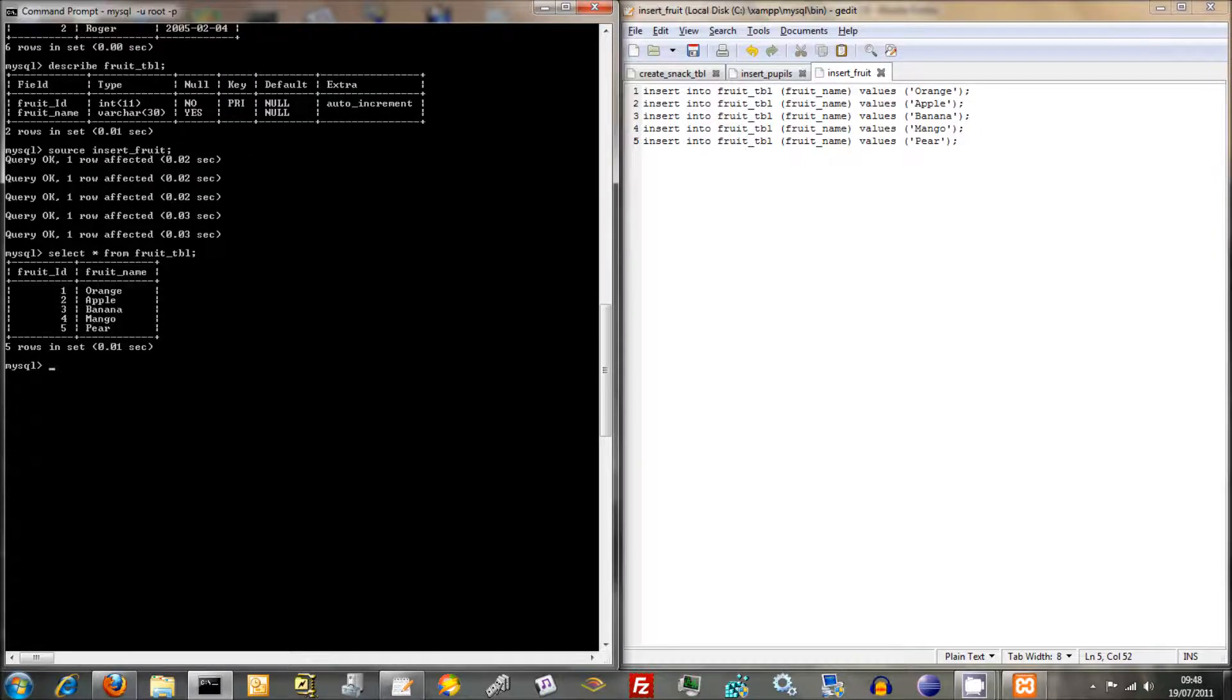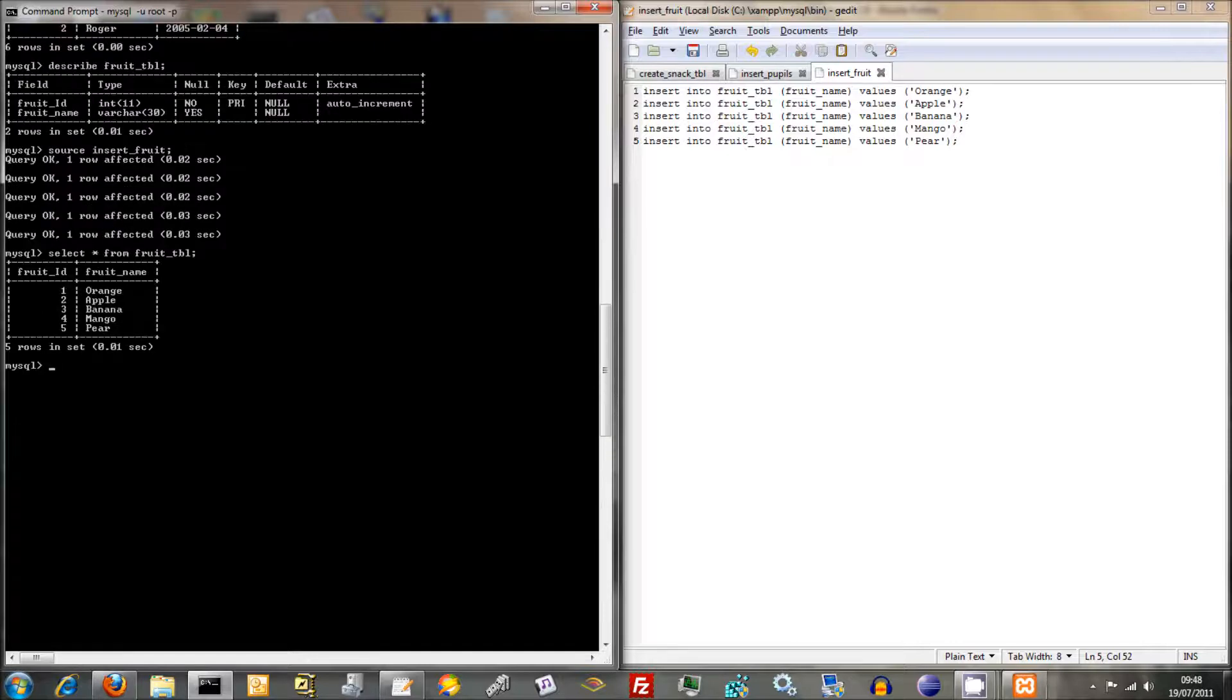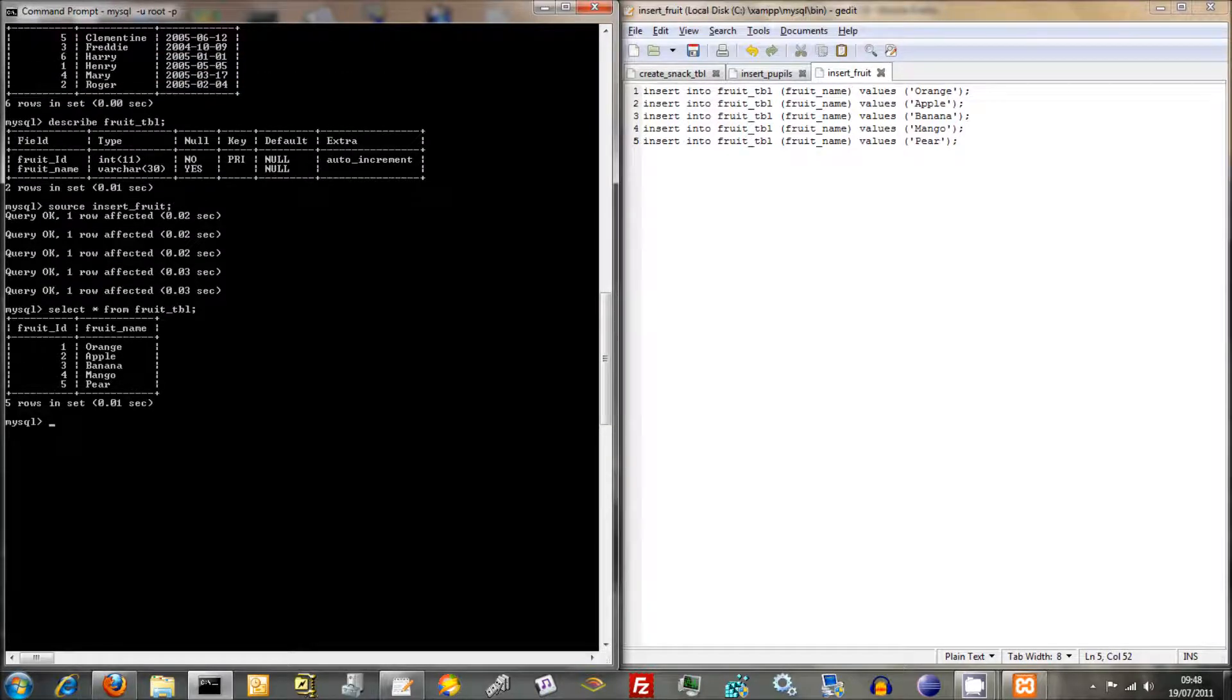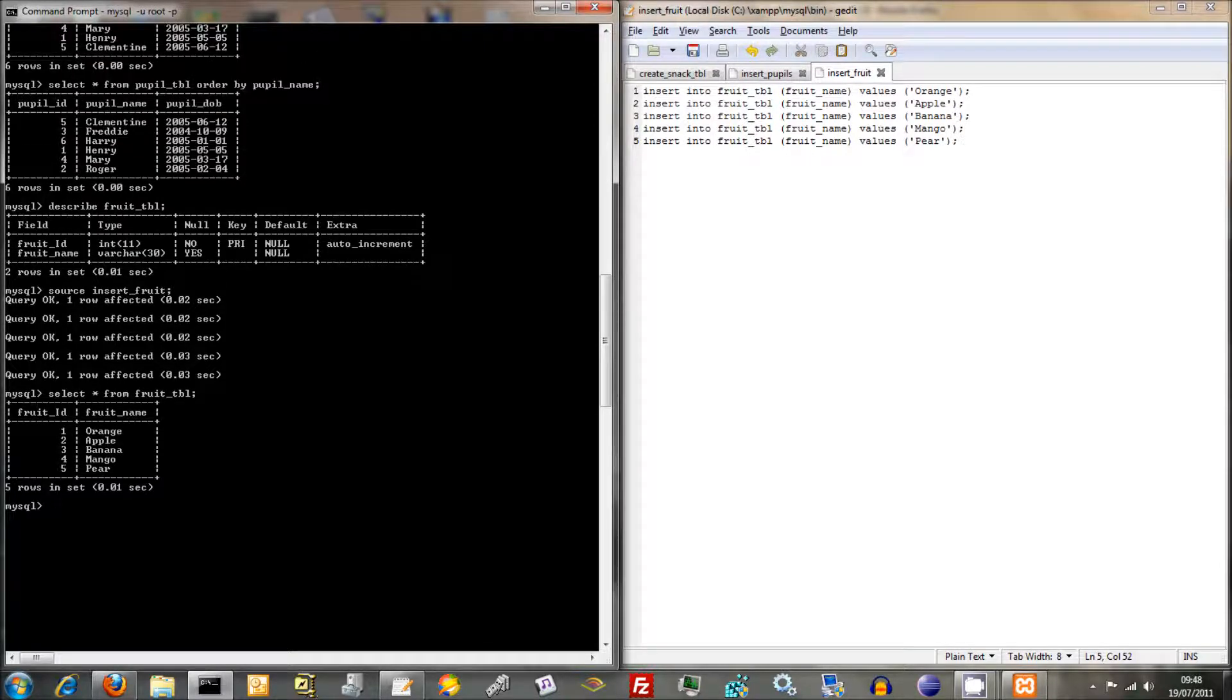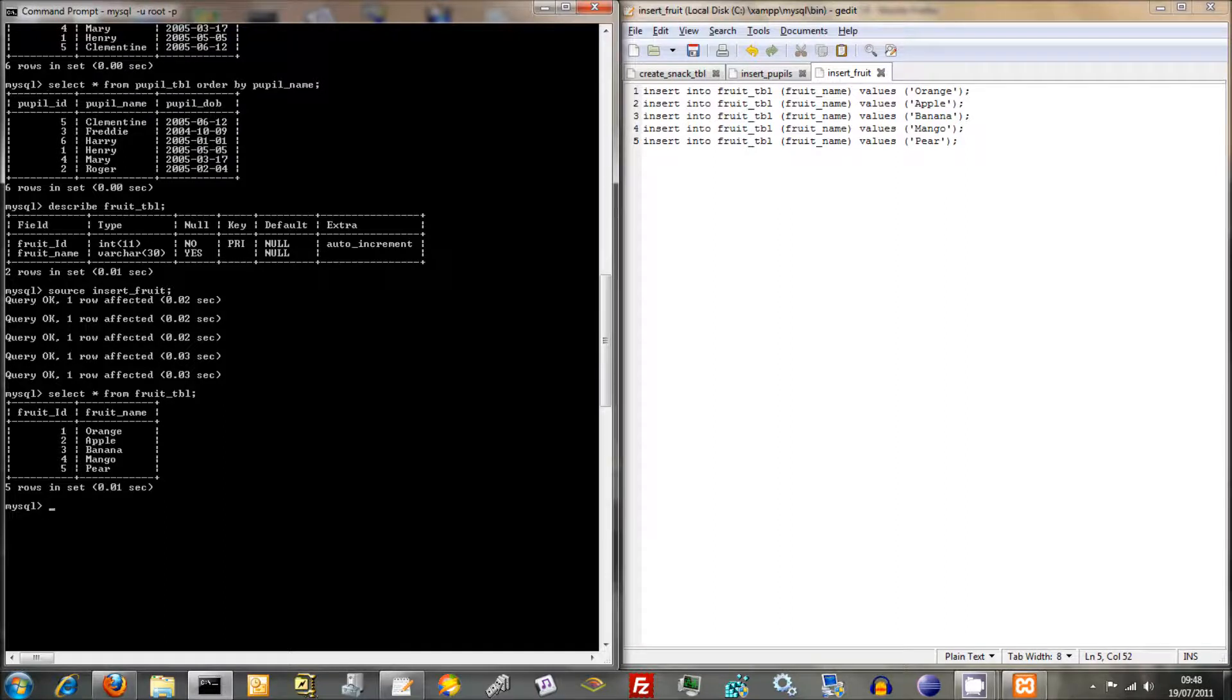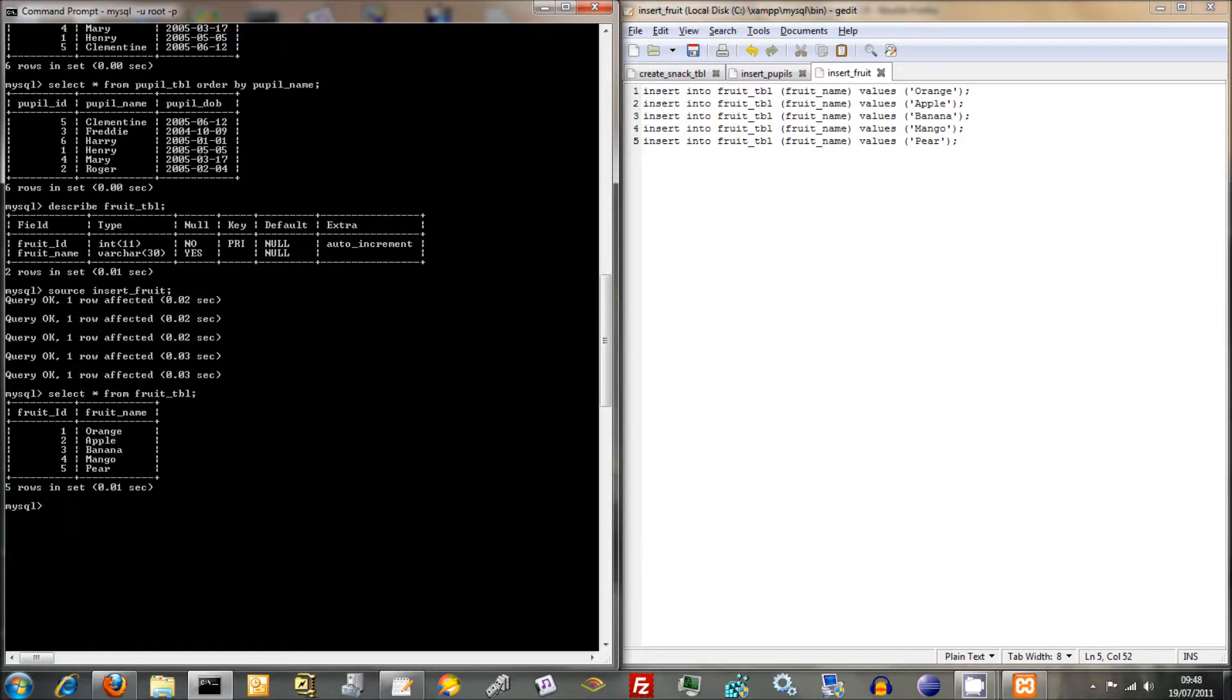So in the next lesson we can go ahead and we can start looking at... Because Snack is an intermediate table, it's a little bit more complicated. But for the time being, that just goes to show how to do basic input and basic output of information into tables using Insert and using Select. So yeah, next one we'll crack on and we'll start putting information into the Snack table as well.